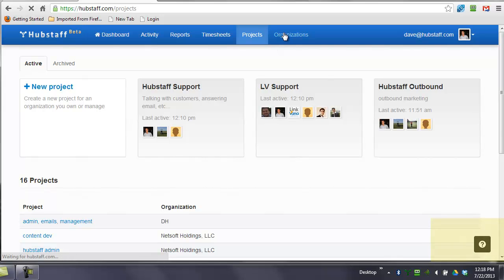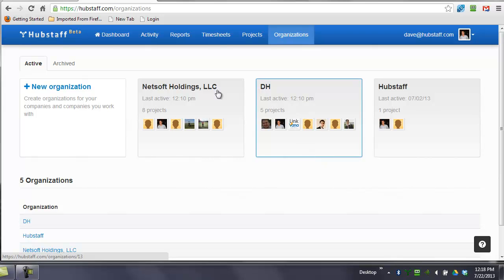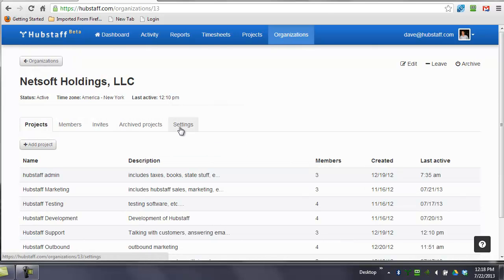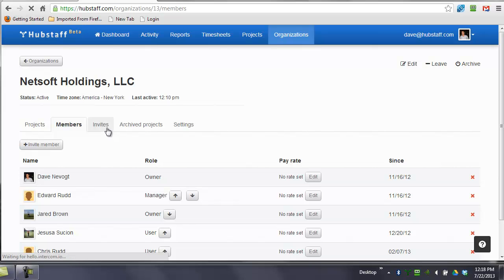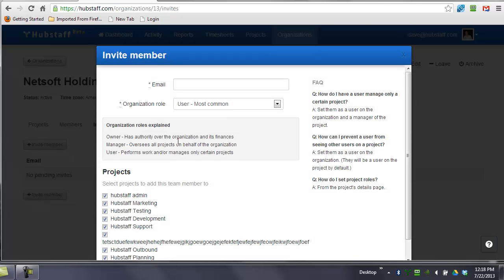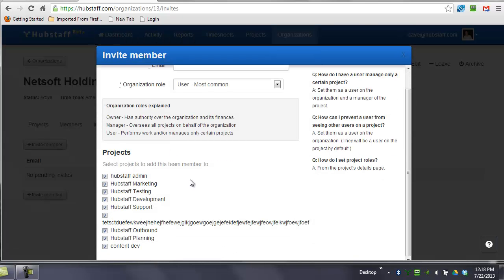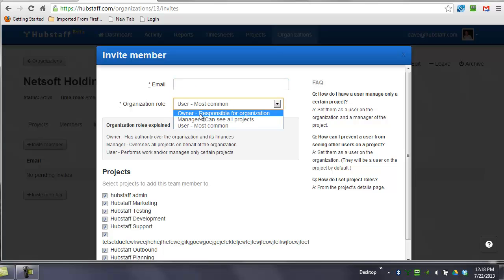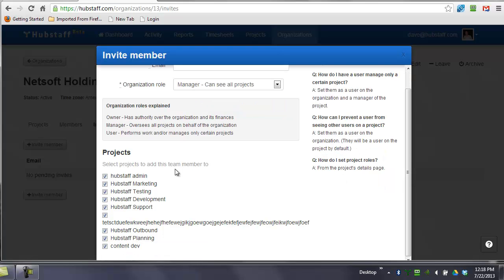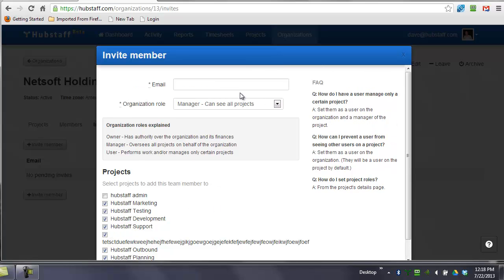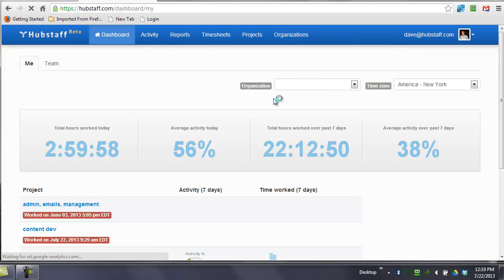Now, for organizations, it works very similar. Organizations, you can start a new organization. Organizations are much more complex. This is where you control the settings. This is where you control what projects are archived, the members. This is where you invite team members in. So you can invite a member very easily by doing this and then just enter their email address and tell us what type of a user role that you want. Some descriptions are right here and then select the projects that you want this user to be associated with. And then we will send an email to that user inviting them into Hubstaff.